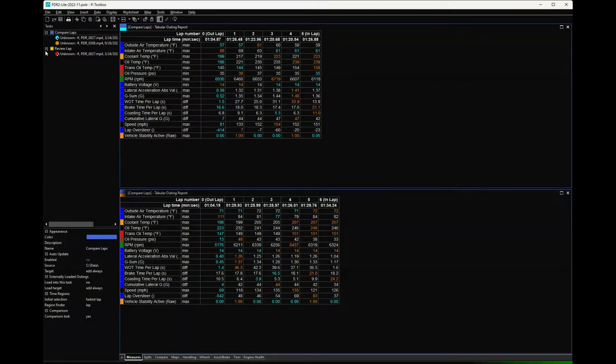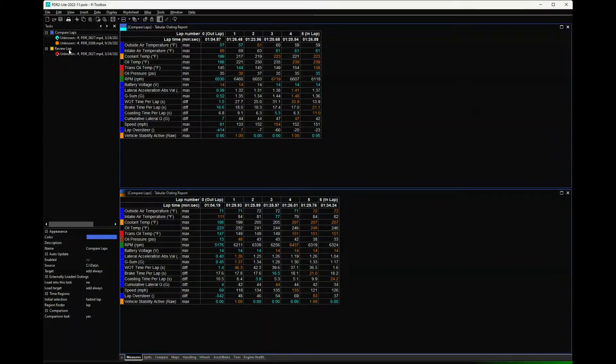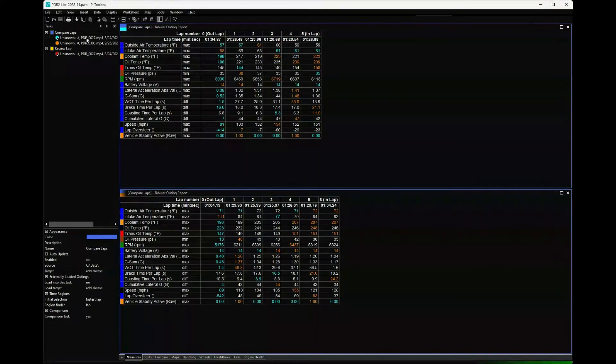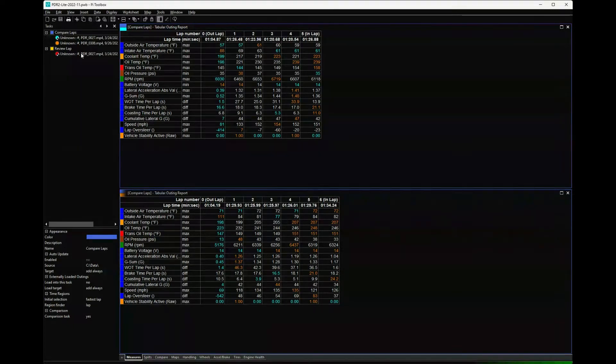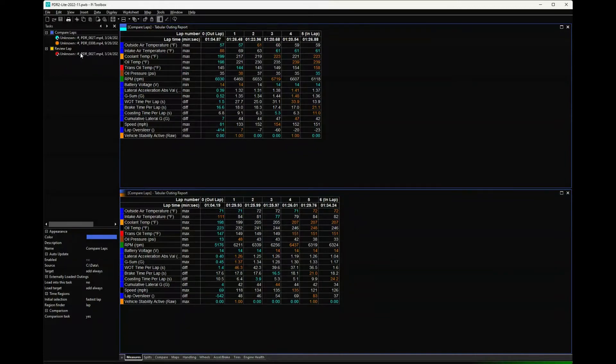One thing you'll notice here is there's two tasks. Tasks are basically groups of outings. What I do is I've got one that's meant for comparing two different outings, or in some cases you can actually load the same outing twice and compare two laps from the same outing.